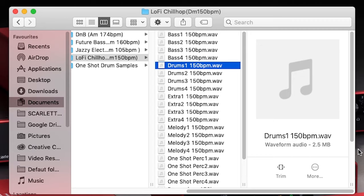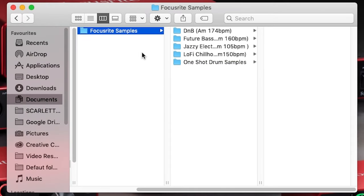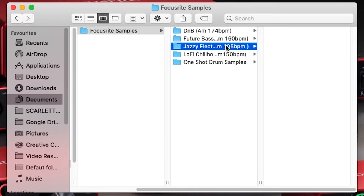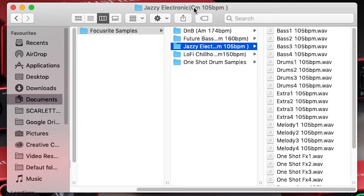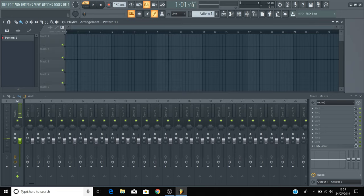You may have noticed that these packs also contain a musical key in their folder name. To make things easy, in these packs all of the samples that contain pitch information like basslines, vocals, and melodies are all in the same key. For example, in the Jazzy Electronic pack, all of the basslines, vocals, and melodies are in C minor. In other sample packs that you'll find online, the individual samples will contain pitch information in the file name because they'll likely be a mixture inside the pack.